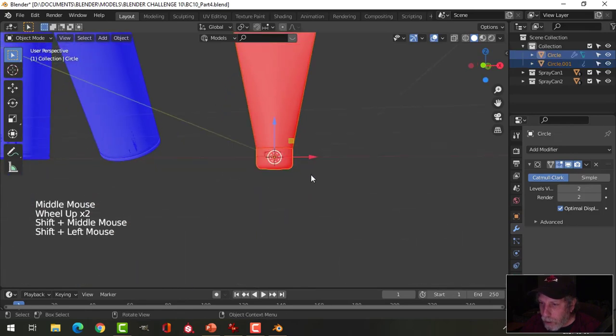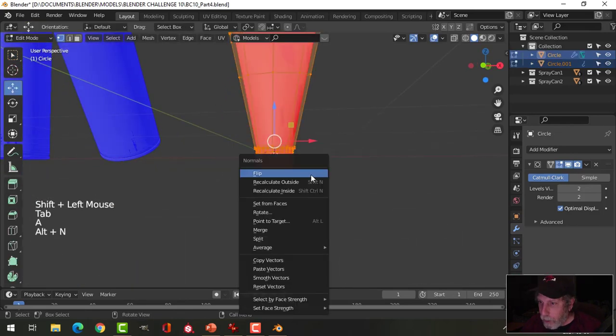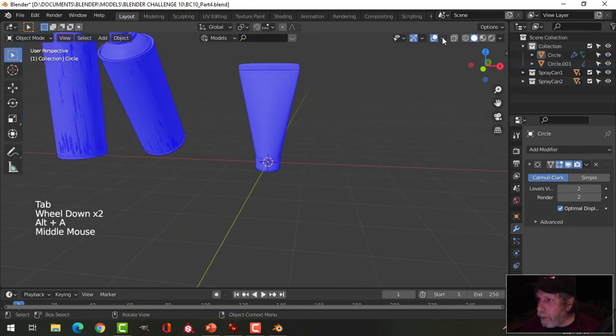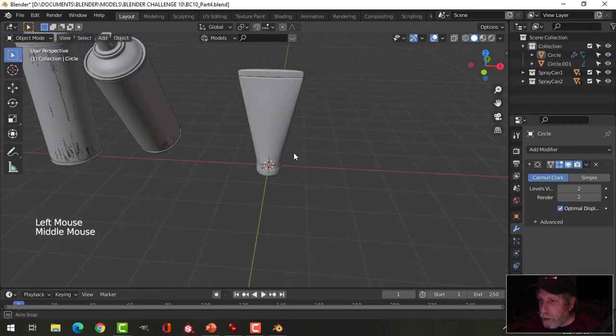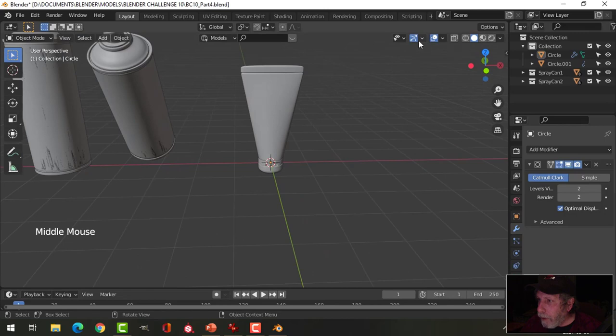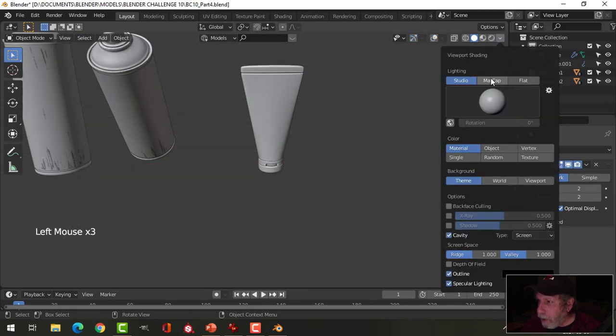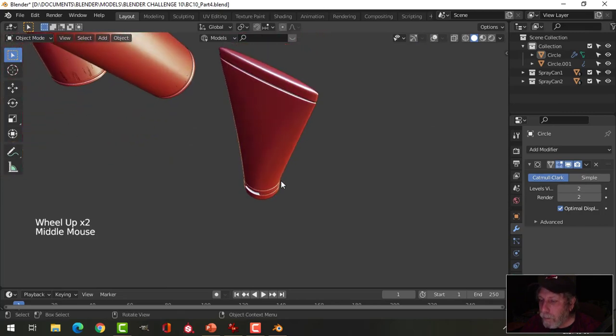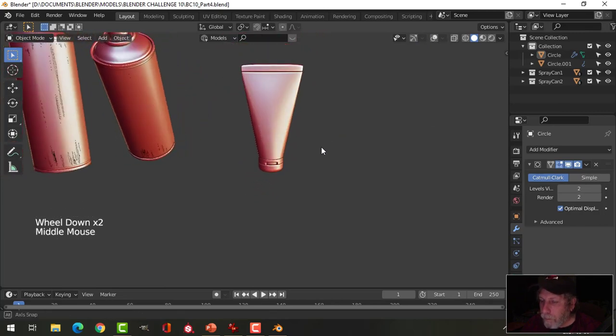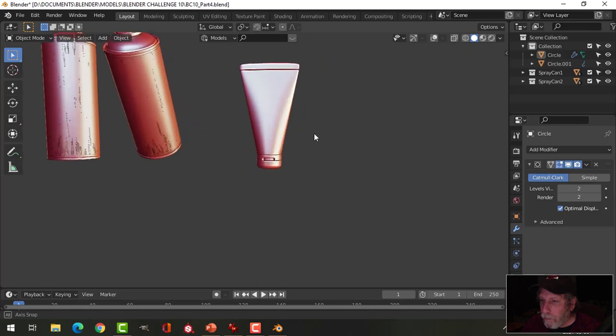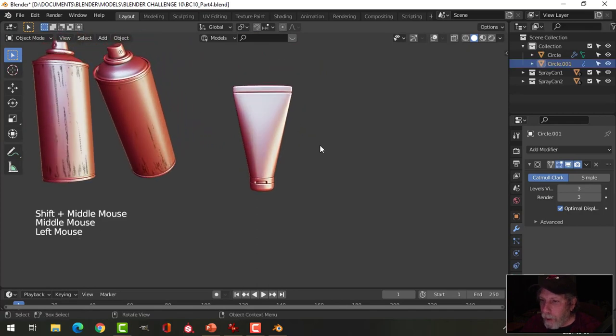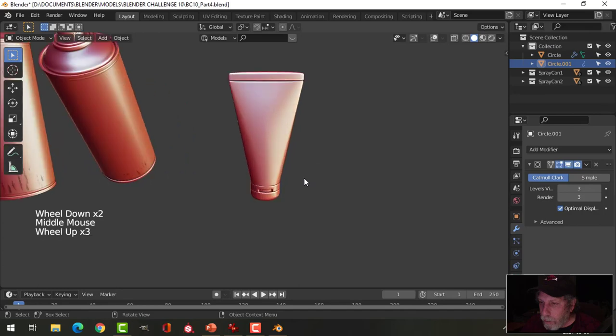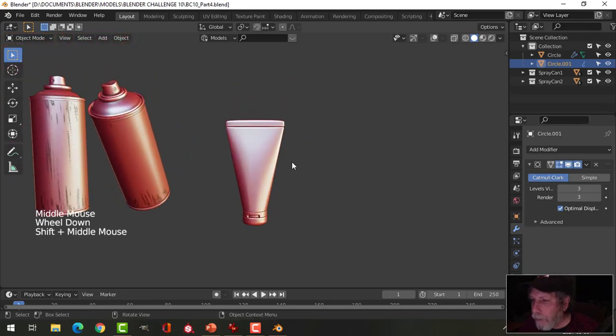Let's have a look at the face orientation, as you can see everything is flipped. So I'm going to select all my parts, alt N, recalculate outside. We'll go back to here and let's have a look with cavity shader and a matcap.